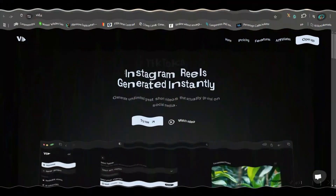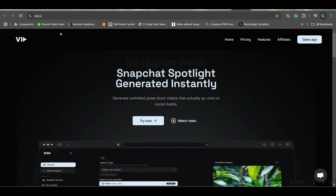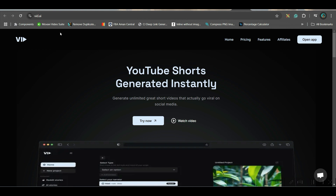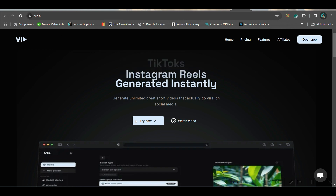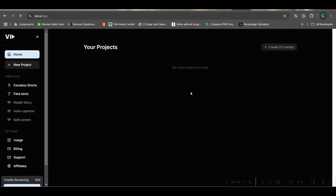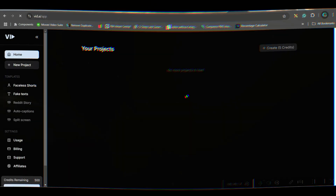Step 1: Go to VIT.ai. You can get the link in the description and go to the 'Try Now' option. It will lead you to the main dashboard. Now sign up with your Gmail or email account.